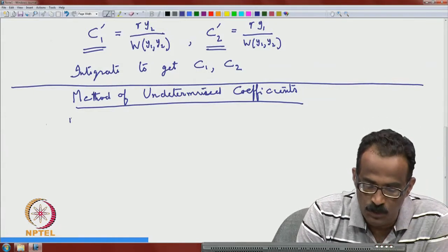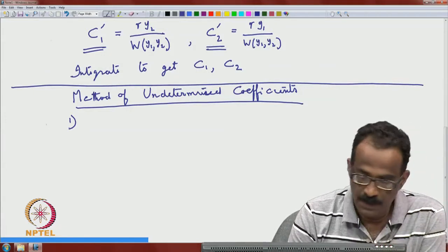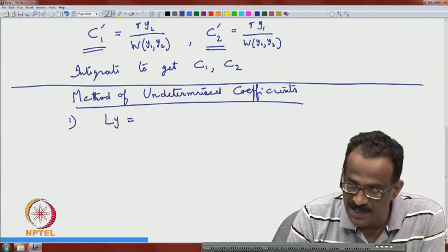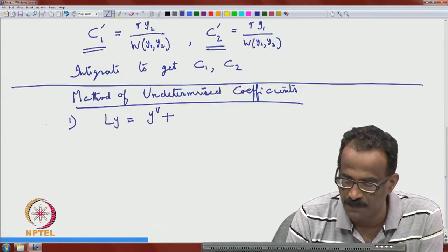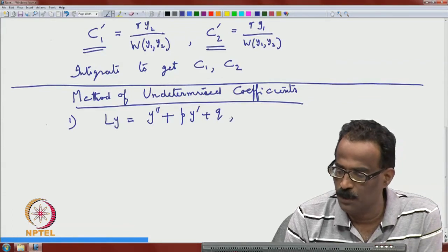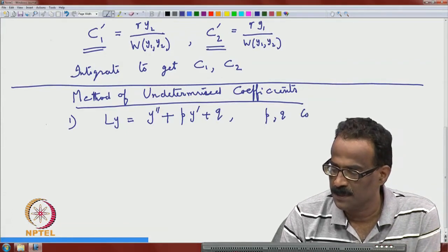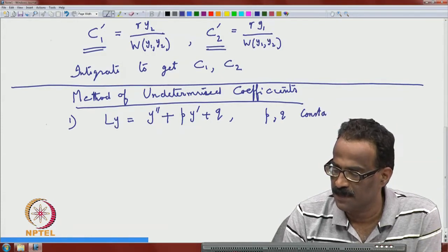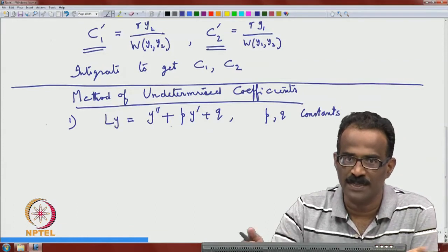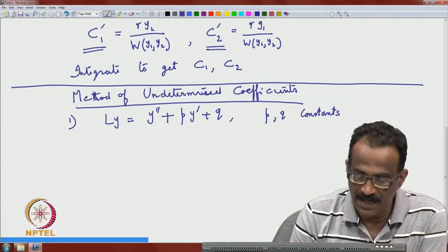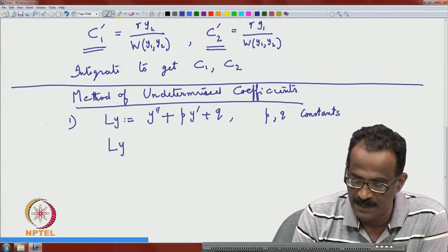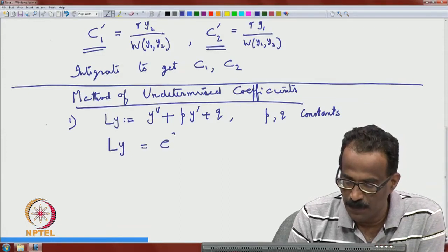This method is for a special class where we have a non-homogeneous term with constant coefficients. When it is a homogeneous equation with constant coefficients, we already know how to write down the solutions depending on the roots of the characteristic equation. Consider special cases: L(y) = e^(at) with constant coefficients p and q.